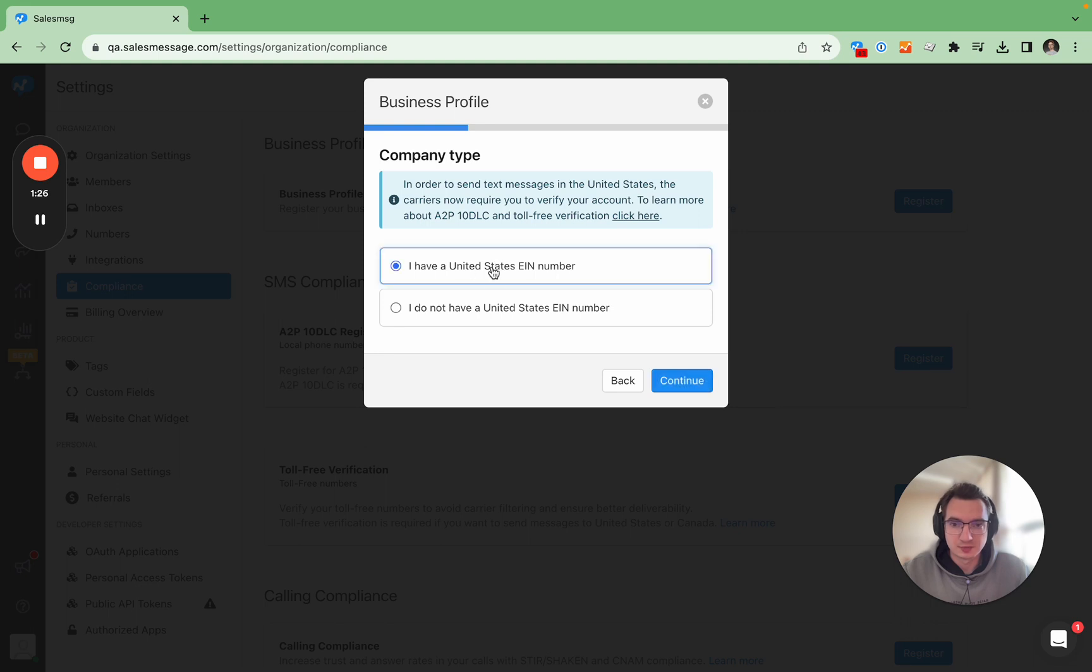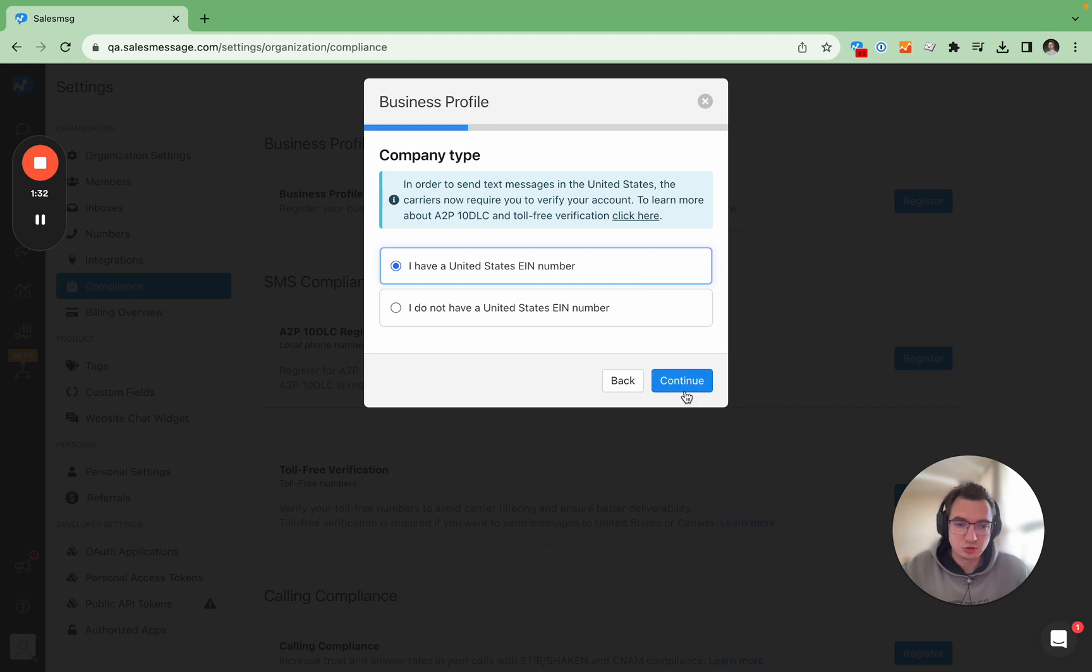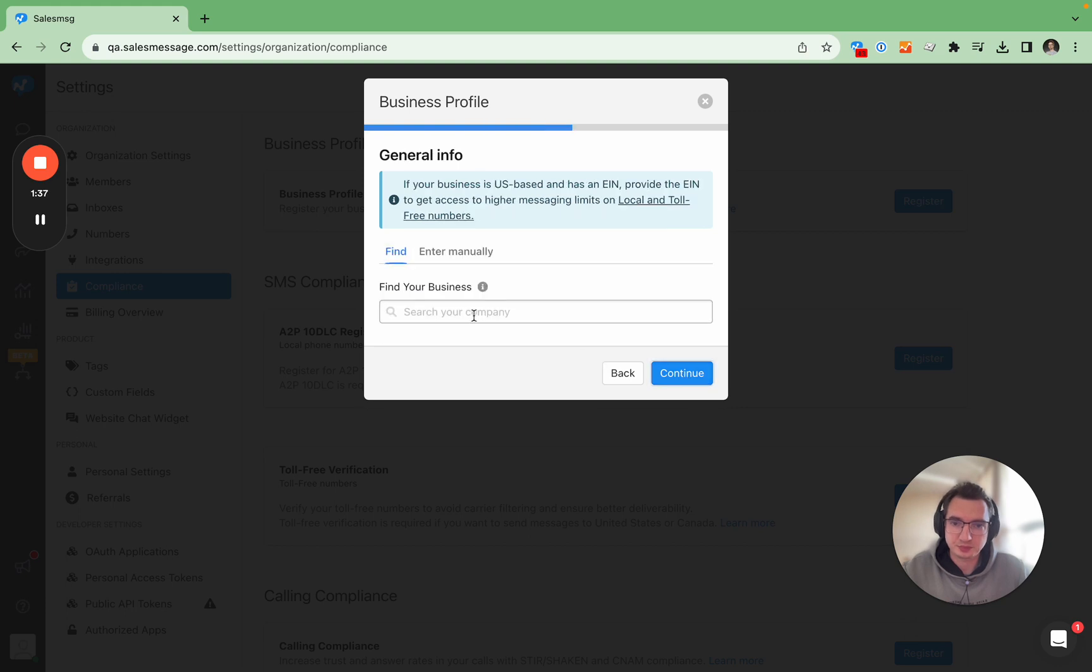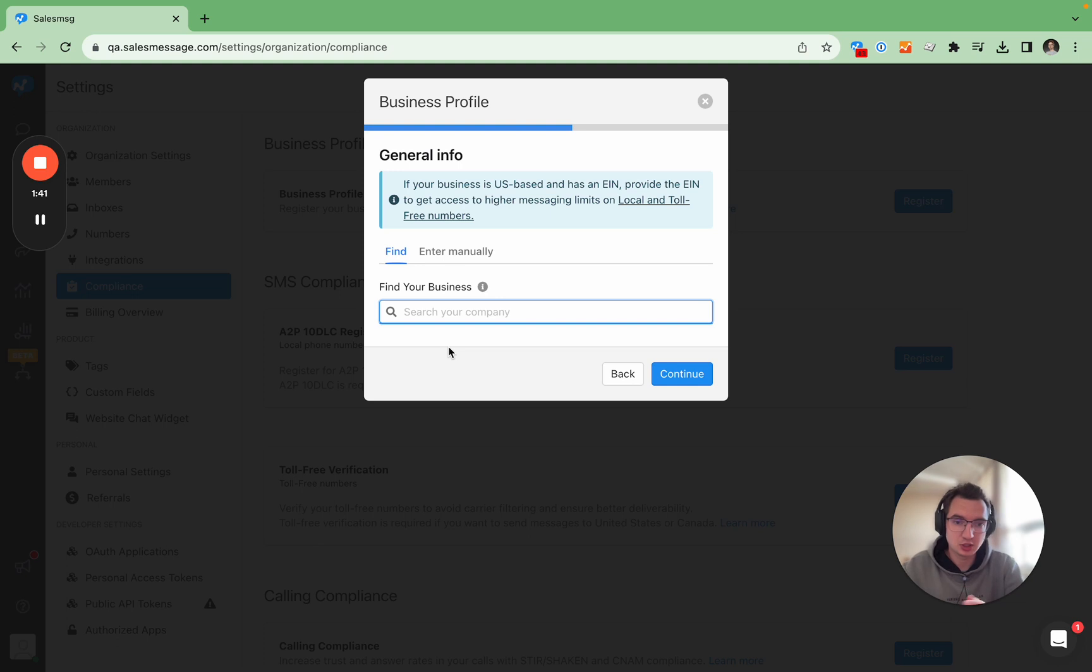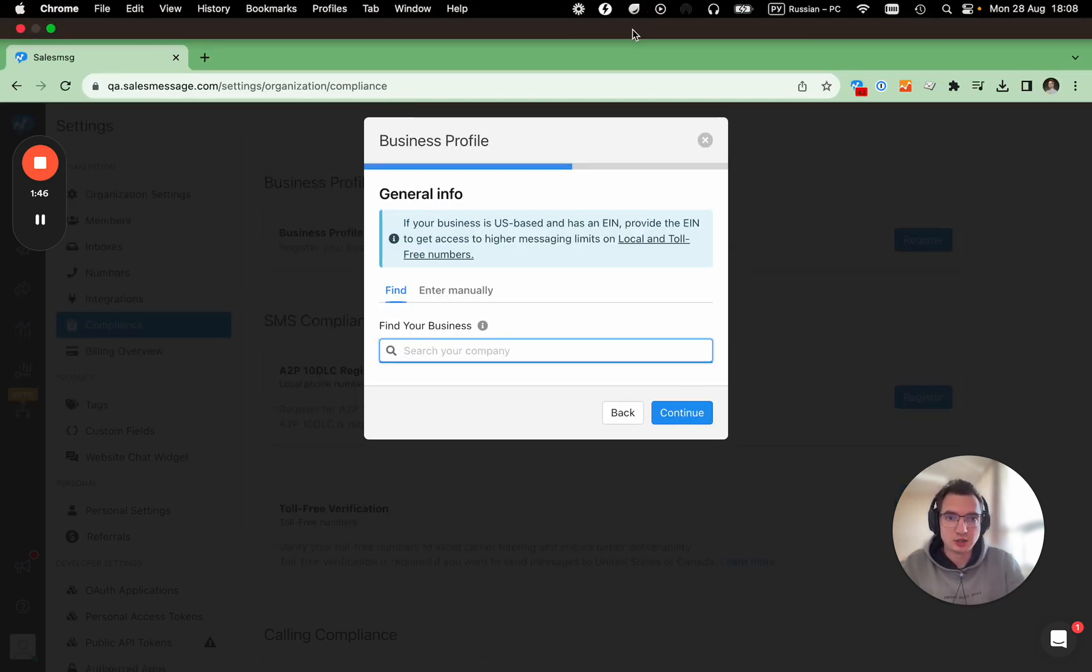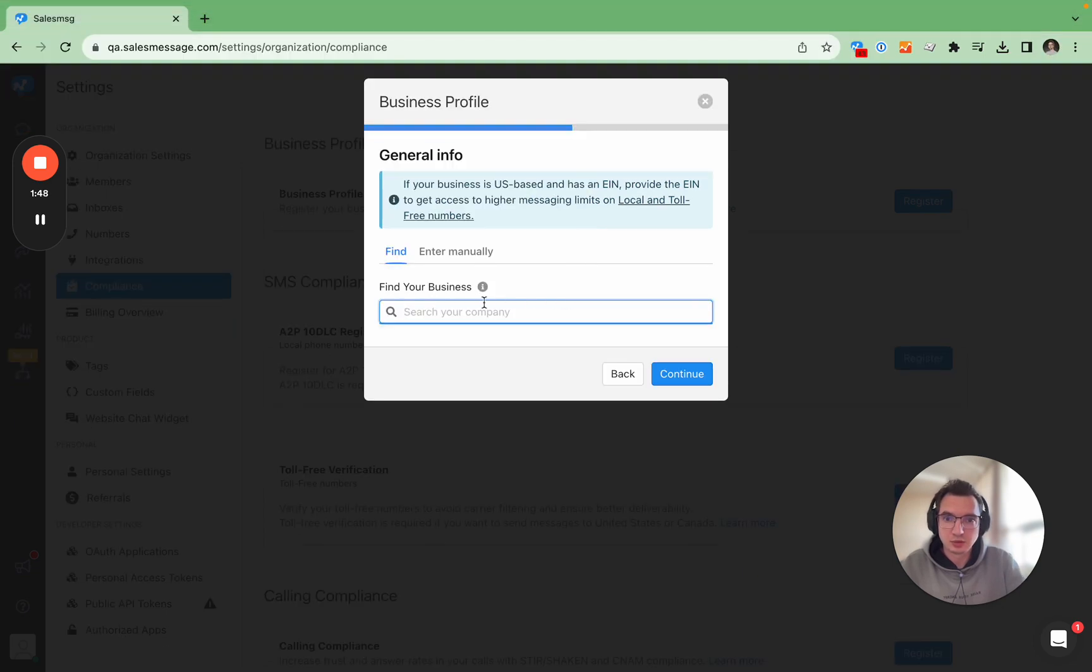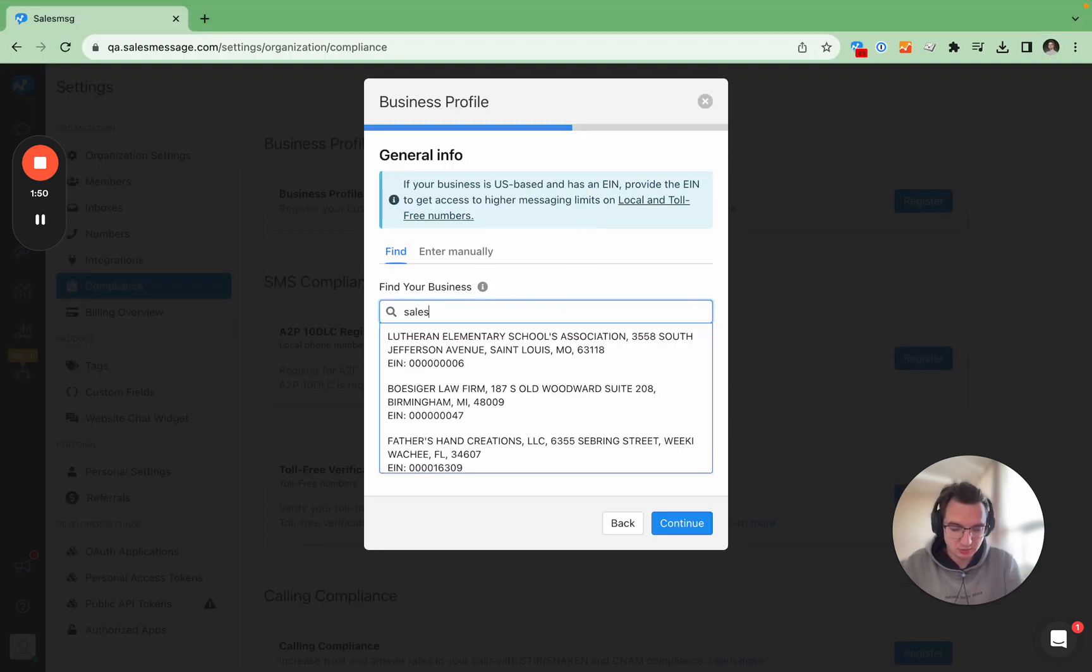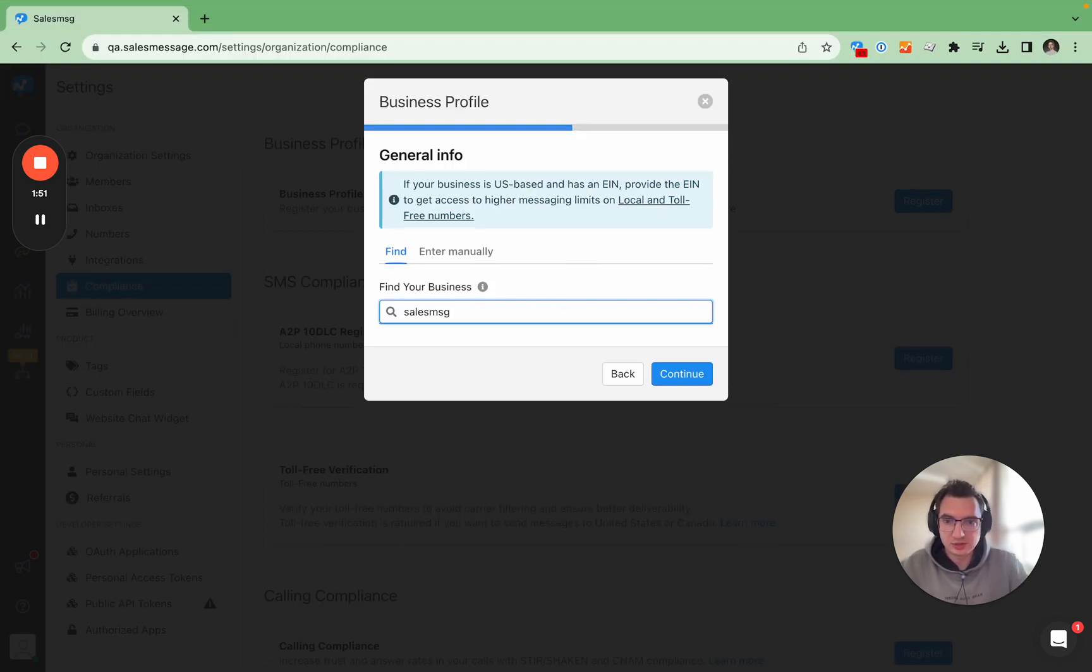For the sake of this demo I'll choose the United States and I will choose an EIN number because I'm gonna be registering our Sales Message business as an example. So here is one of the most important steps and here you will need to find your business.